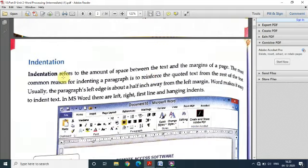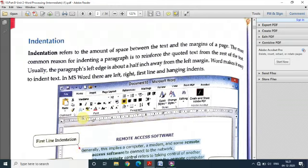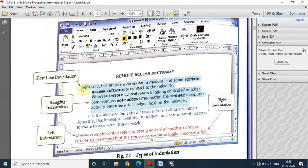The next topic is indentation. Indentation is the amount of space between the text and the margins of a page. Jab ham text likhte hain, toh text aur page ki margin ke beech mein jo space hai, that is called indentation. In MS Word, these icons are used for indentation markers. Just like alignment, we have left indentation and right indentation. This is called first line indentation — the first line has less space with respect to the margin. And this is called hanging indentation, where the remaining lines appear to hang under the first one.